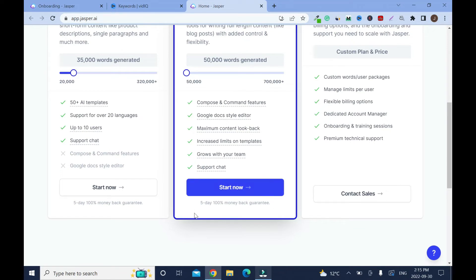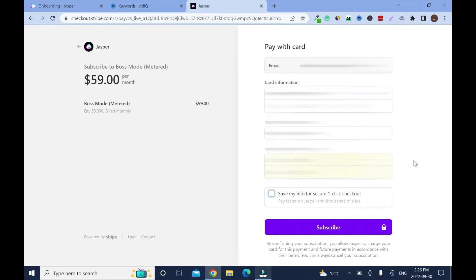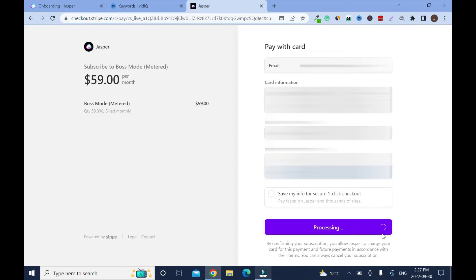Click on start. Now you have to choose your method of payment. I don't think they have PayPal here, it's just credit card. For confidentiality I've blurred everything just to protect my information. Click on subscribe, it's just checking if all the informations have entered.